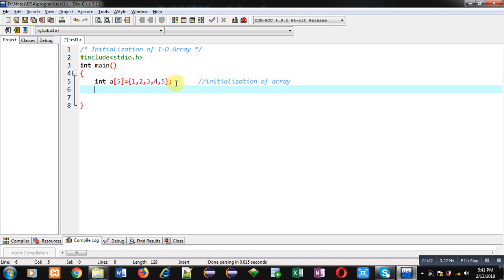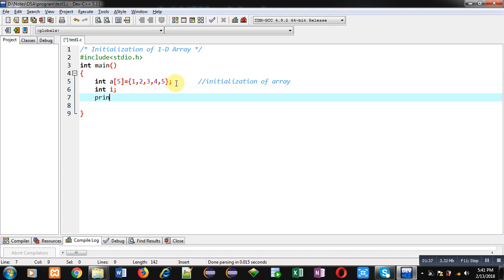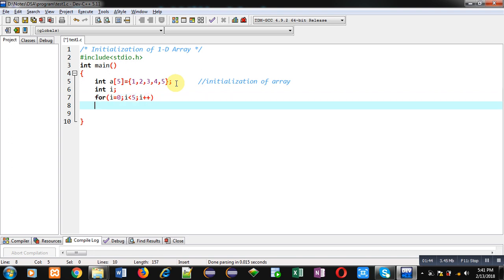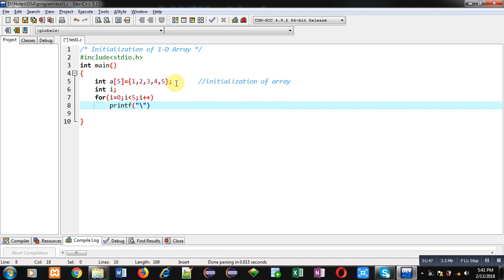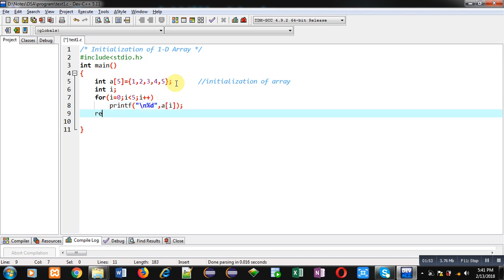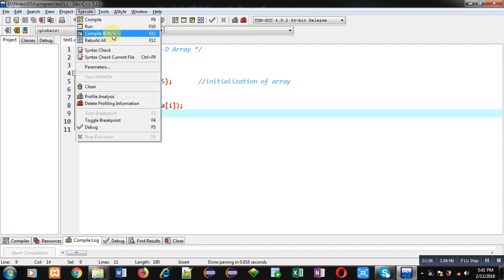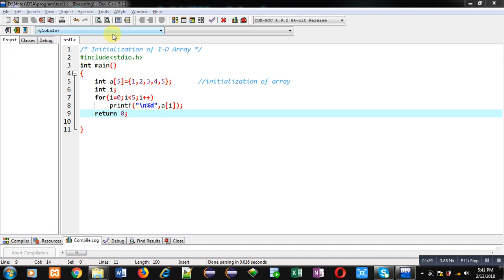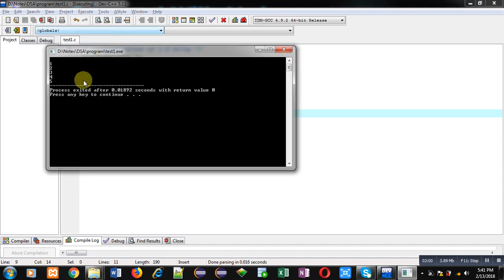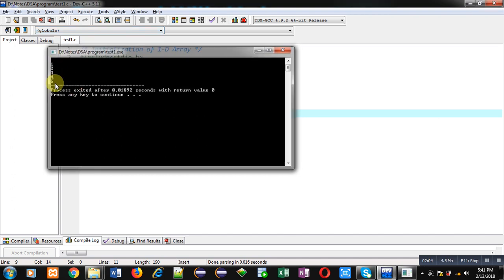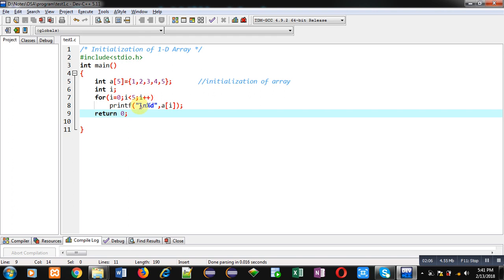Now if I want to print all these values on console then I can apply a for loop. And with the help of printf I can print all these values on console. So now I am executing this code. You can see the output. All 5 values 1, 2, 3, 4, 5 are displayed on console with the help of this for loop. And I have not received any input from user. So this is because of this initialization.